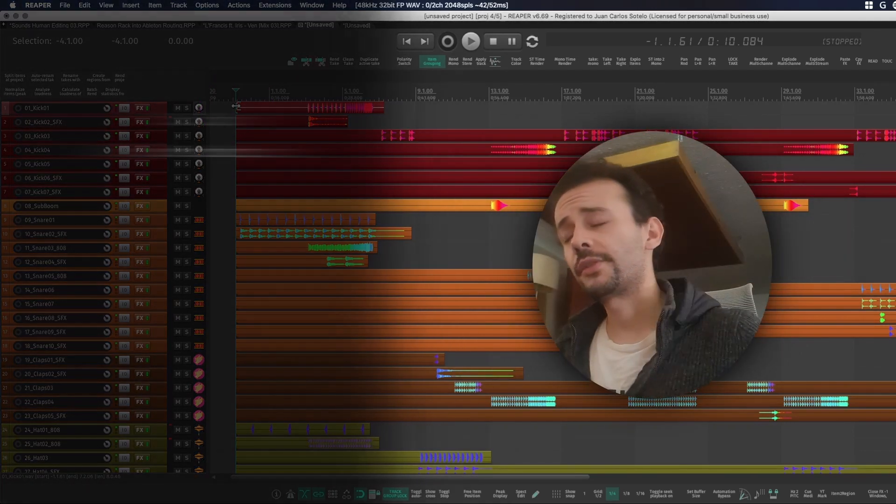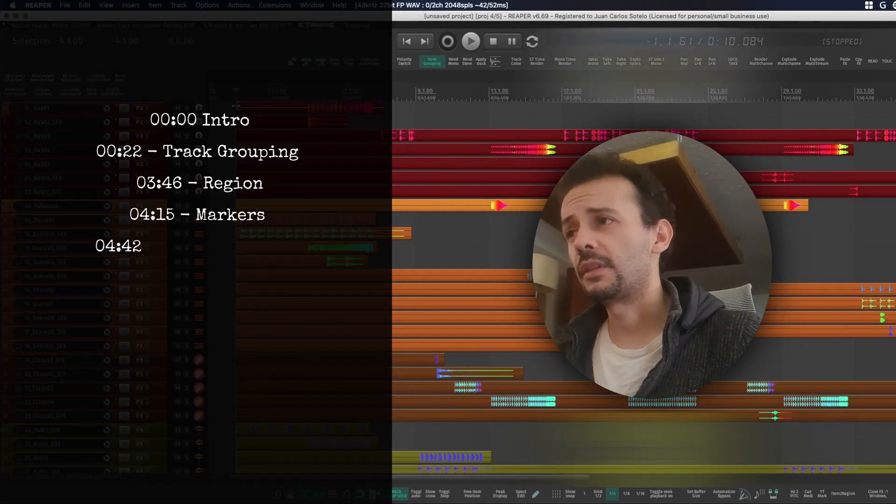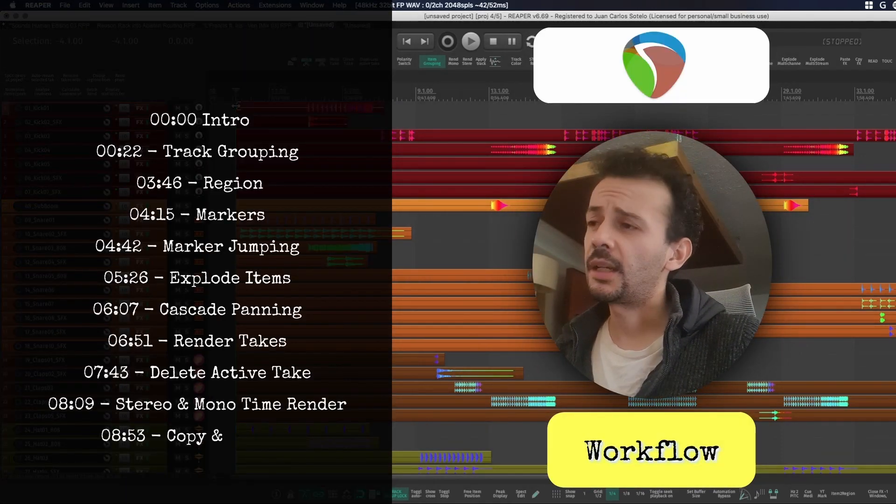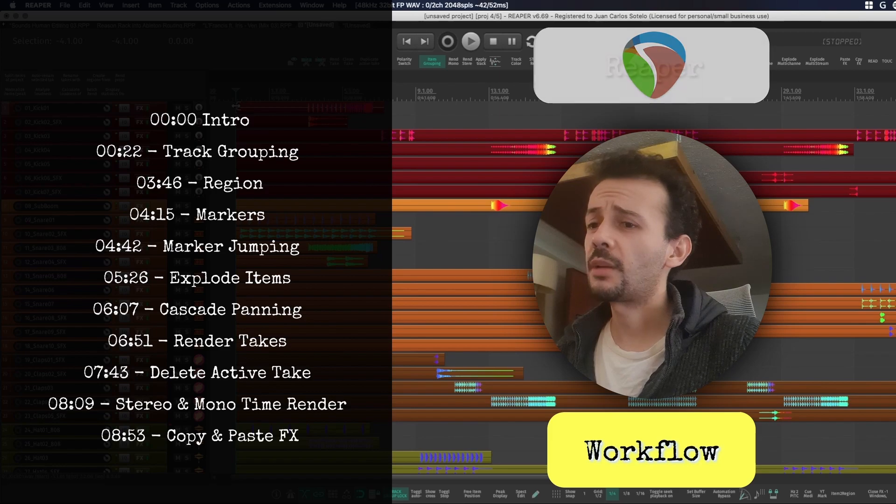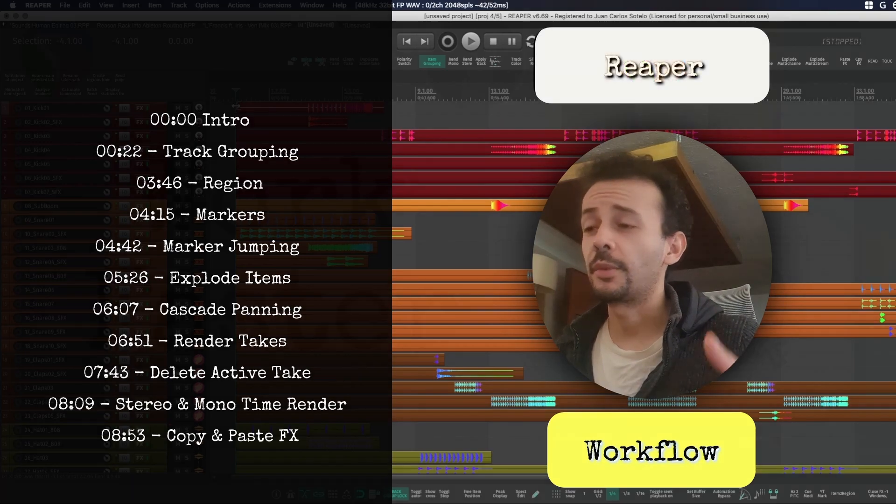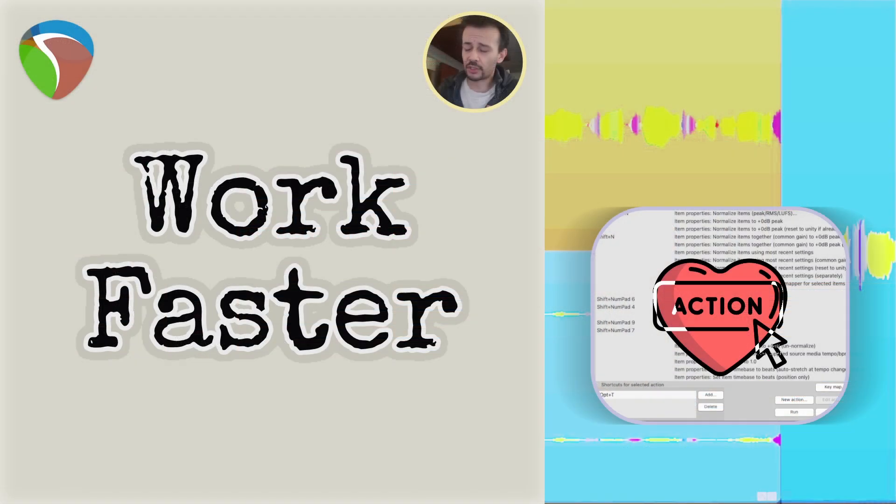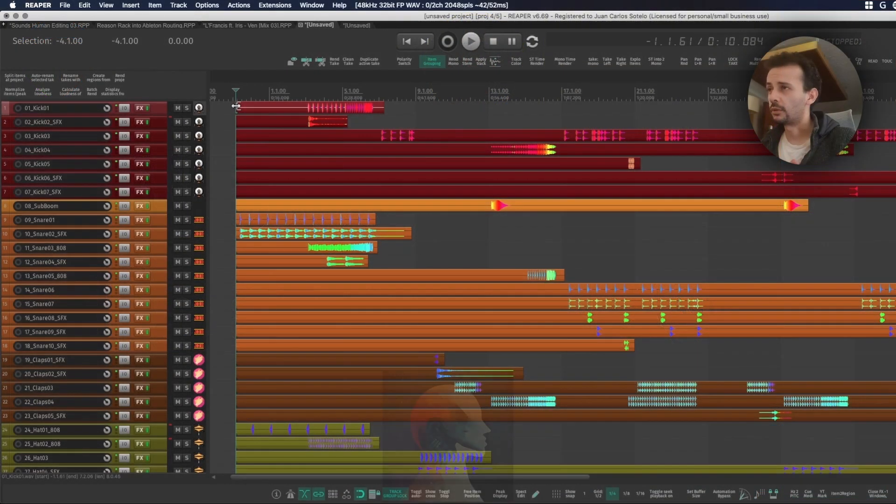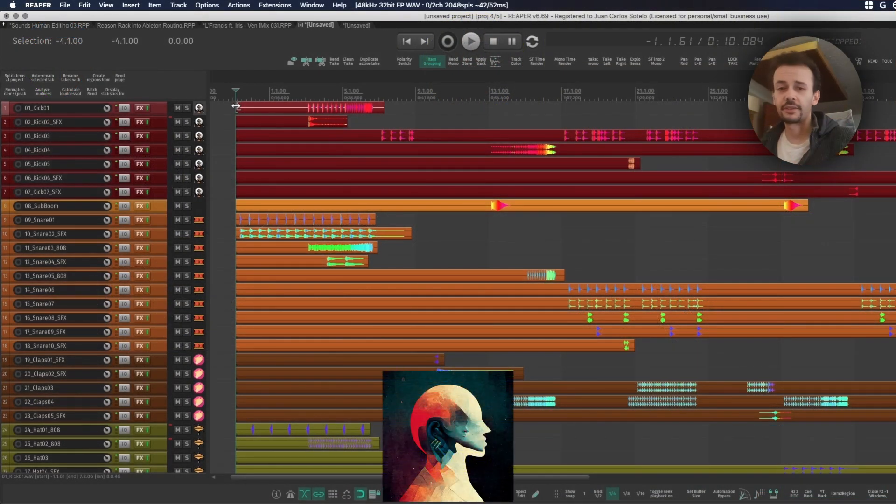One of the things that I really wonder a lot about is workflow, and I'm going to show you some of the actions that I use from the action list on every single mix. They are pretty much part of my standard workflow during my sessions.